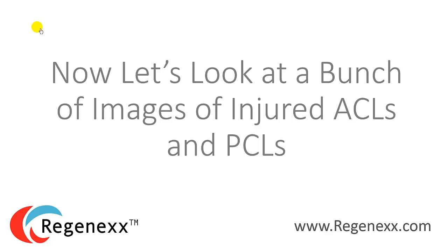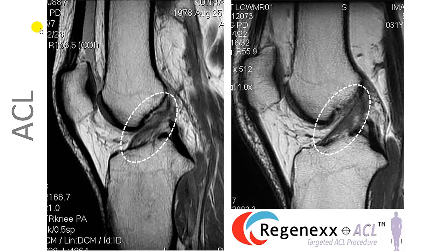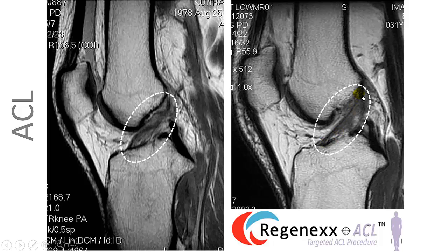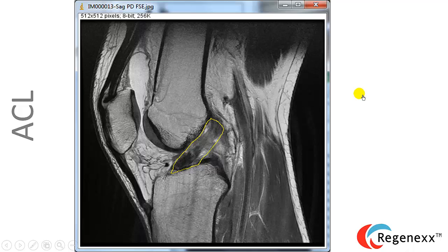Let's look at a bunch of images of injured ACLs and PCLs. As a result of the Regenexx ACL injection procedure, we're able to make ACLs look better on MRI, and all of the data seems to support that they're being healed. Here you can see the ACL — the problem is you see these wavy type fibers; they're not real tight, they're light in color, and they're not all going in the same direction. Whereas on the healed image over here, we see a much more normal appearing ACL: nice tight fibers that all go in the same direction, which are darker. This is an image from a study we performed on the Regenexx ACL procedure.